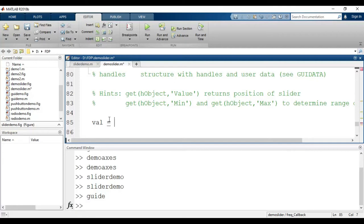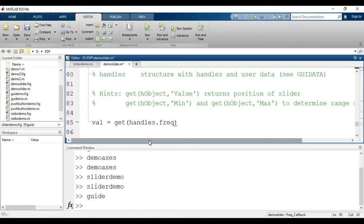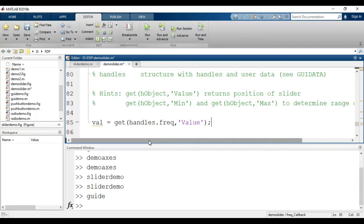Instead of the default hint command, I'll use: val = get(handles.freq, 'Value'). Here, 'freq' is the tag name we gave to the slider, and 'Value' retrieves the current slider position. This stores the slider's value in the variable val.